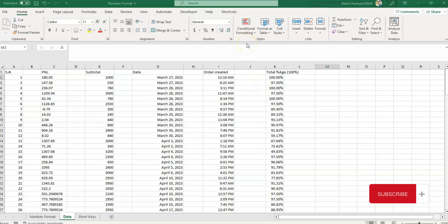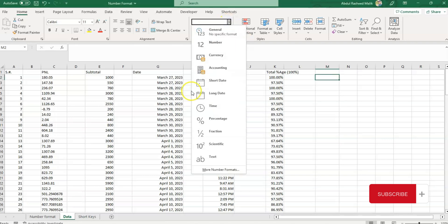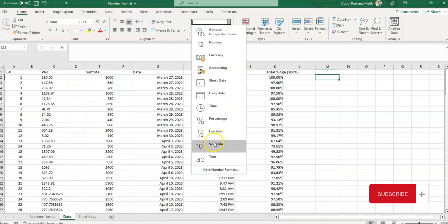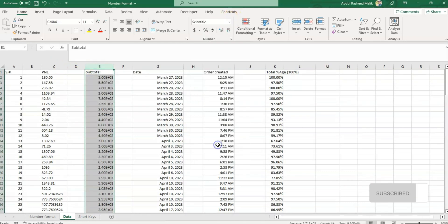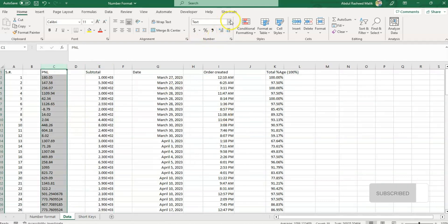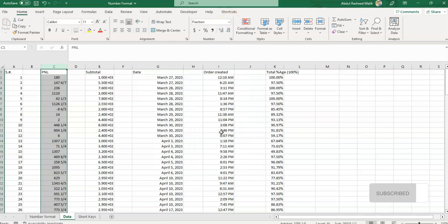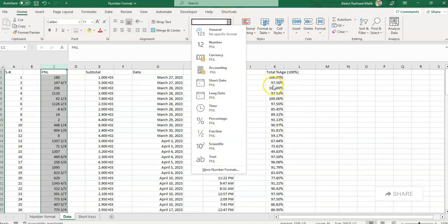Now we'll explore the remaining options, which are Fraction, Scientific, and Text — though mostly we don't use these. The Fraction option formats a cell as a fraction; you can choose formats such as 1/2 or 5/8. The Scientific option formats a cell in scientific notation with a number multiplied by 10 to a power. I'll click here to show you these options — here you can see the scientific and fraction conversions.